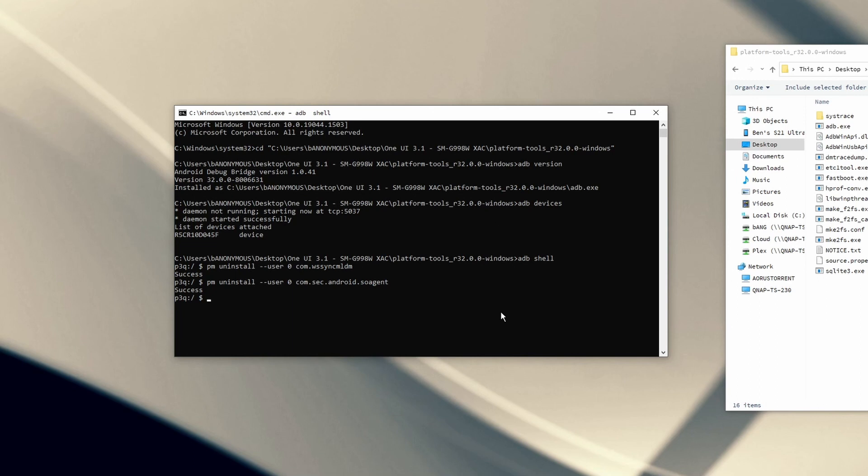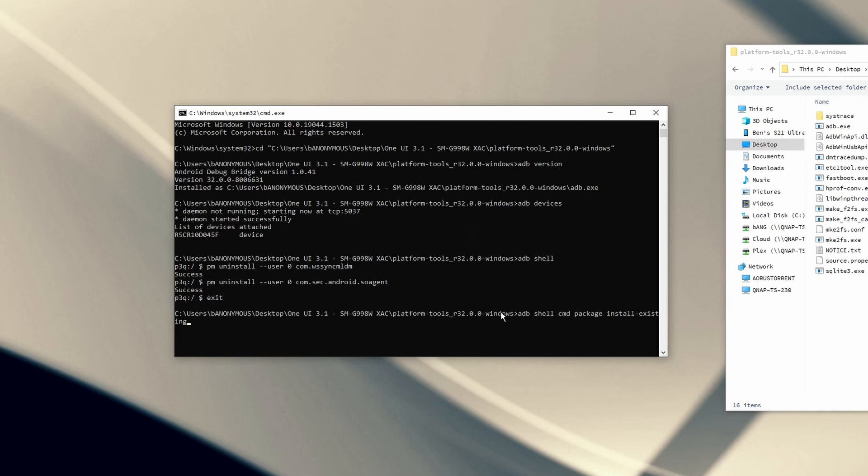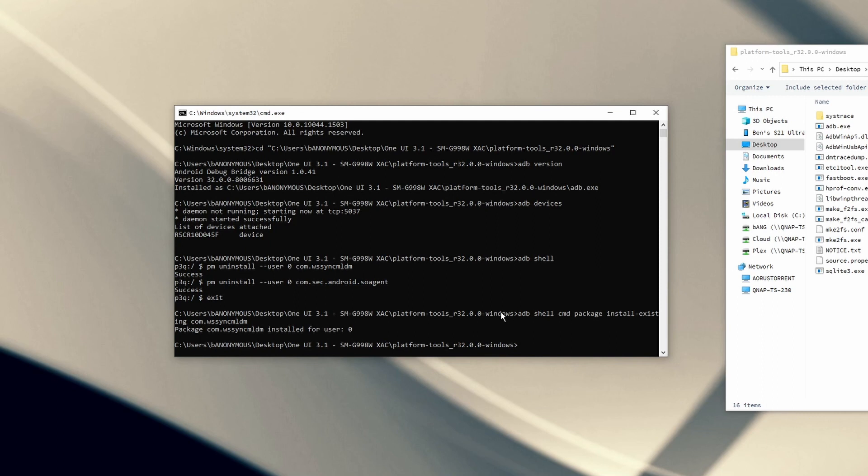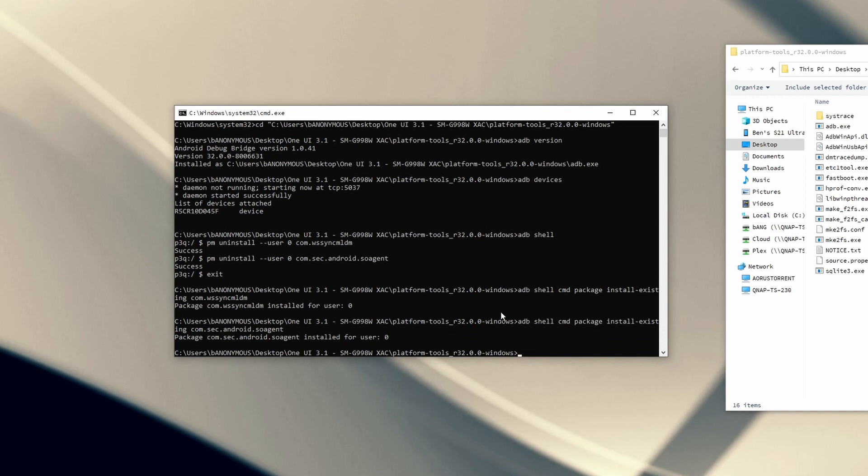If you want to update to that, all you have to do is exit this, and now we can do adb shell cmd package install-existing, and now we just want to install one of those packages that we've just uninstalled. We can do com.wssyncmldm, and the package has been reinstalled for user 0. Now we would just do that again, and we will do com.sec.android.soagent, enter, and you can see that it has now been reinstalled. So, now if I manually check for updates, the updates will work just as they normally did. All this is doing is temporarily blocking the updates, so that way you have control of when you actually upgrade.